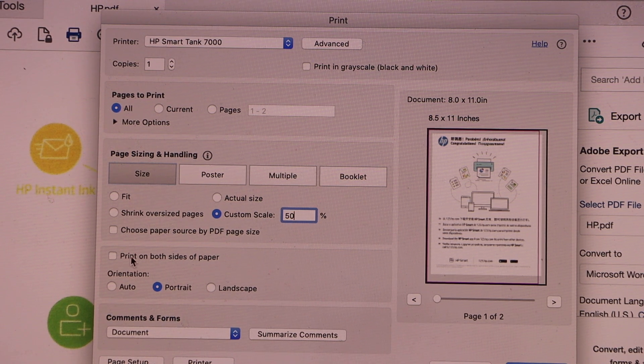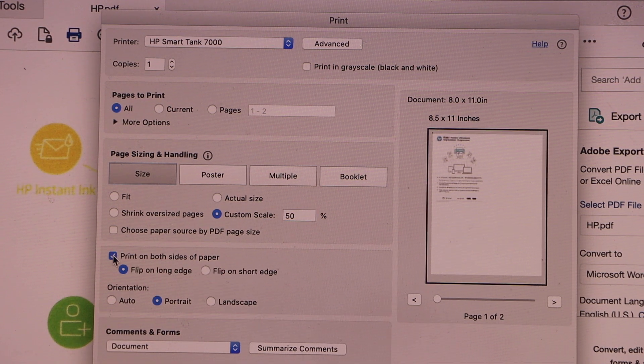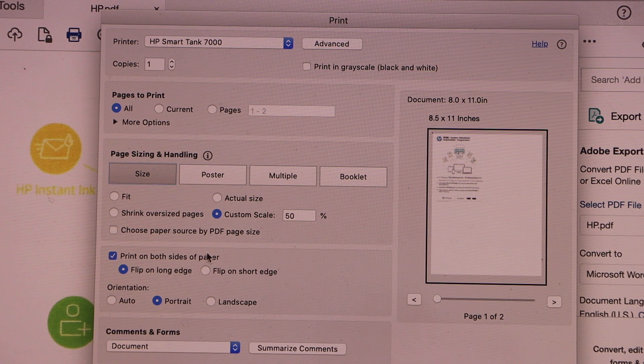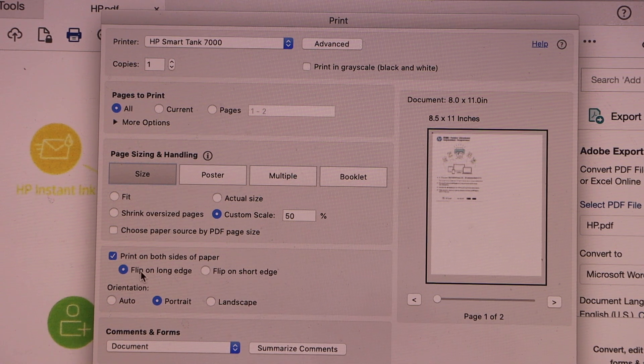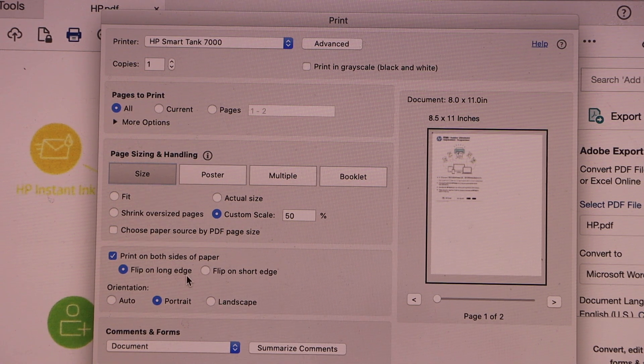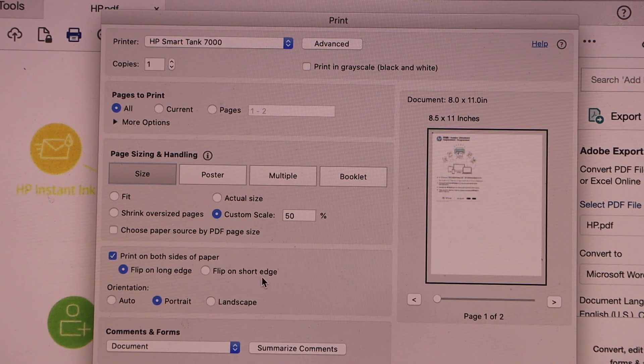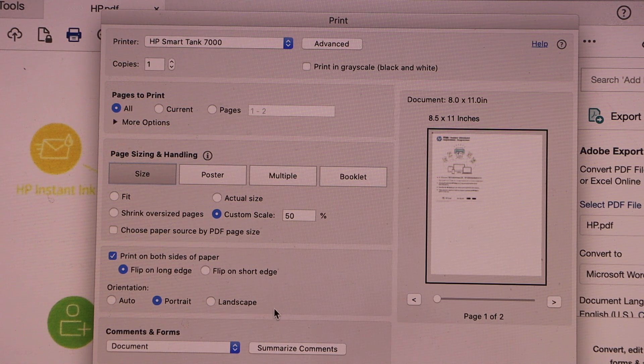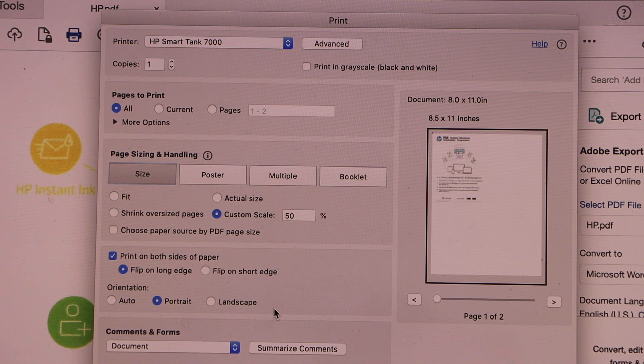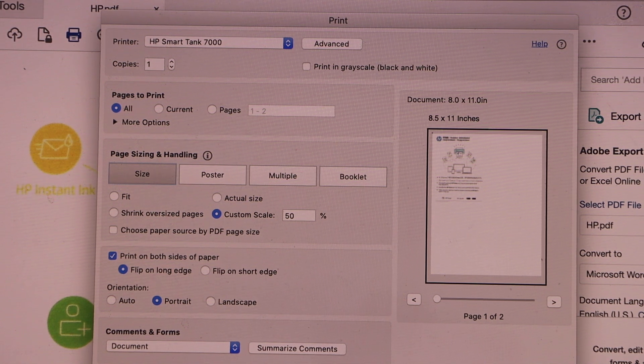You can also select print on both sides of paper. You have the option flip on the long edge or flip on the short edge. Once you are ready, click on the print icon.